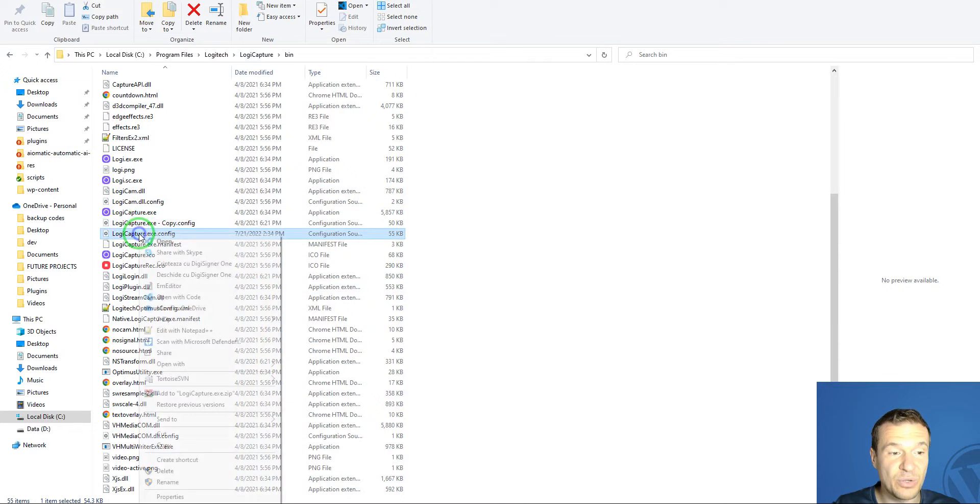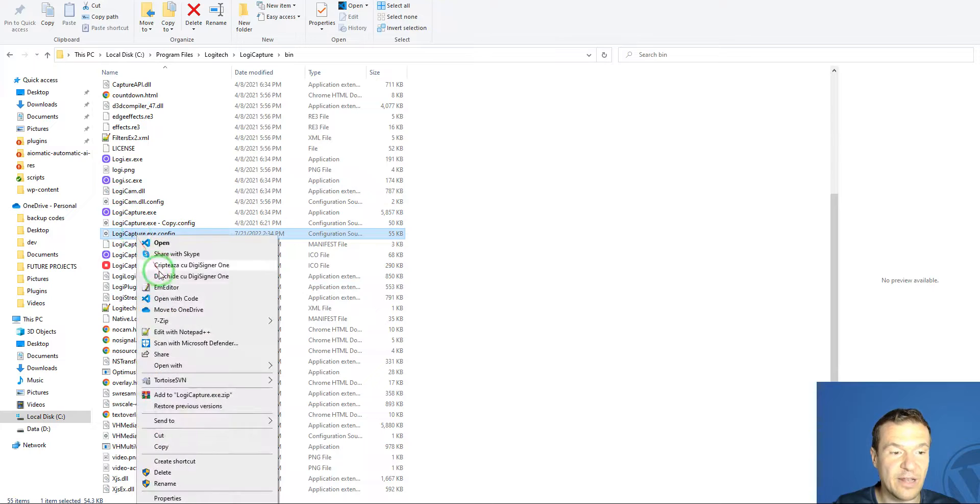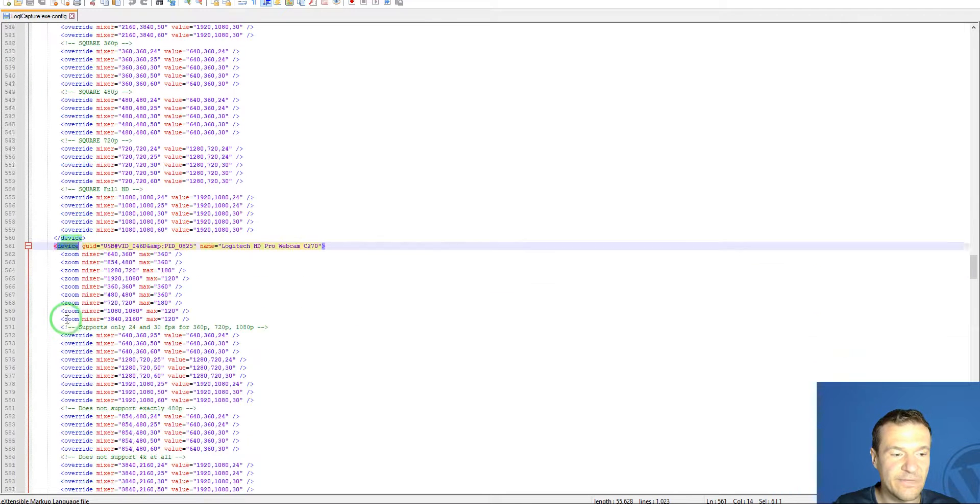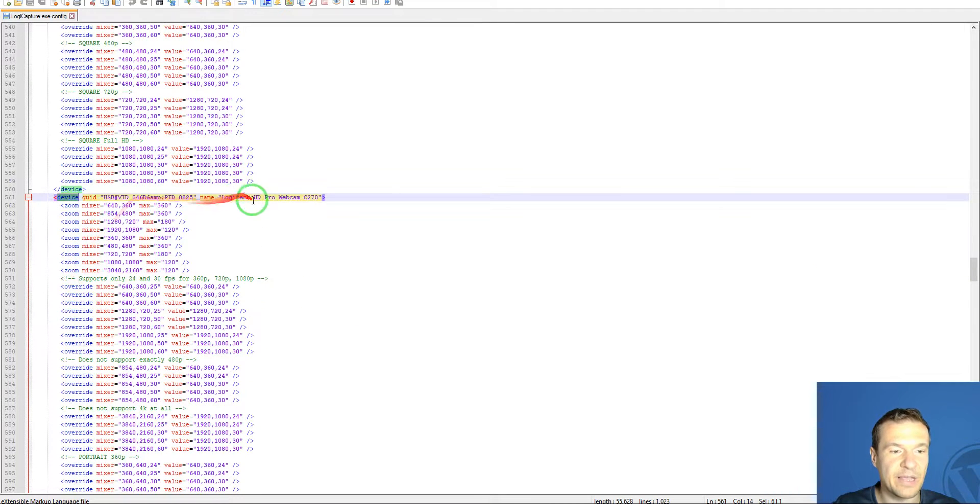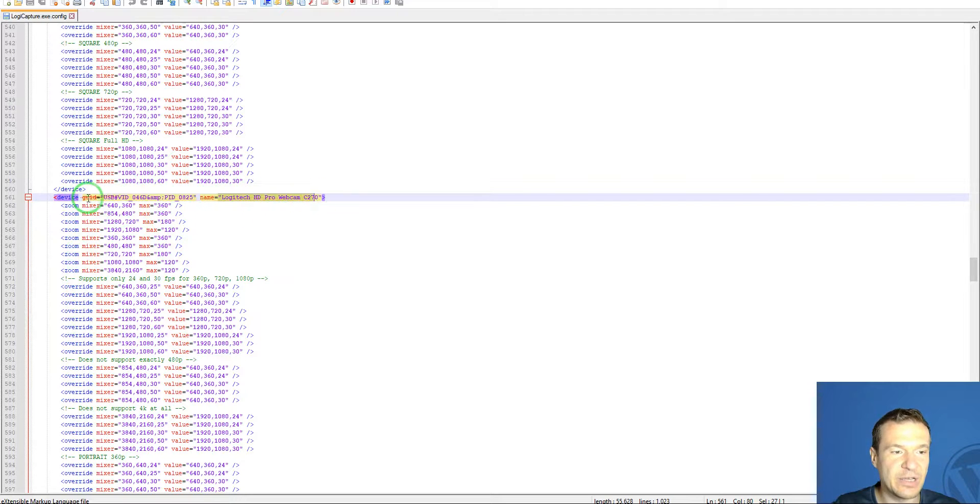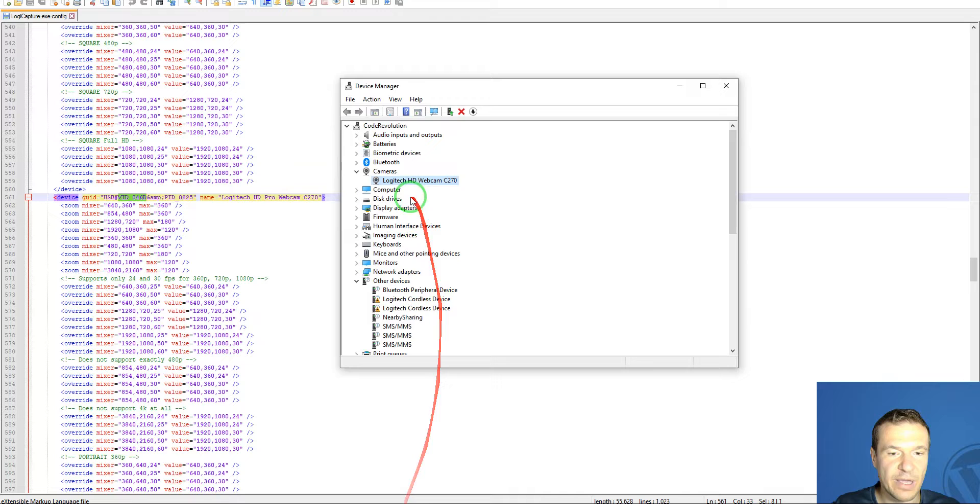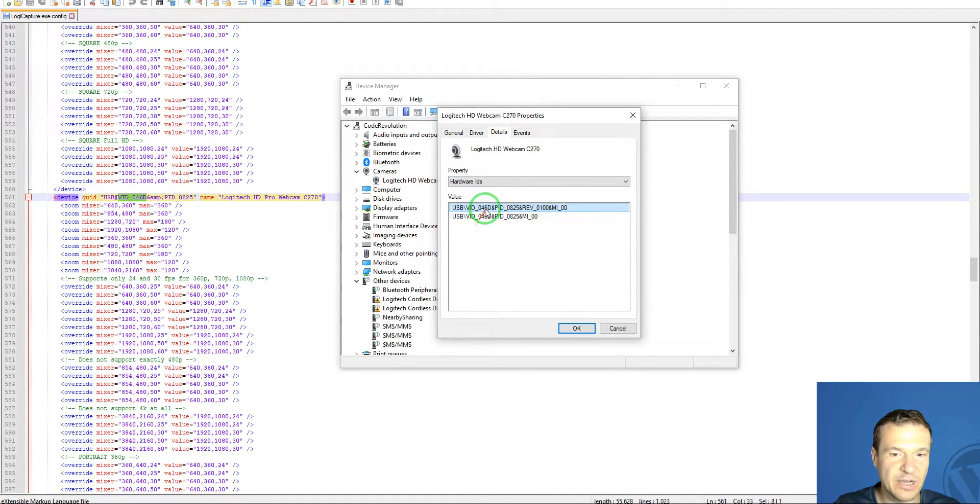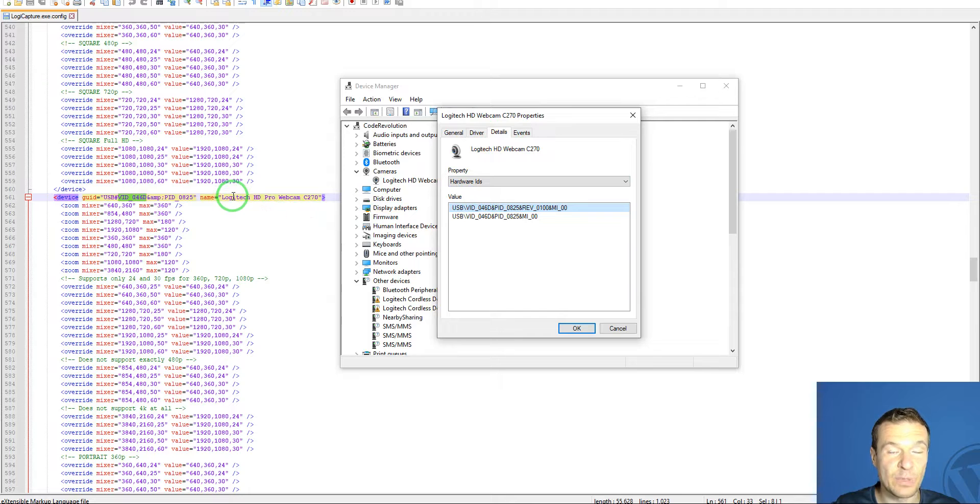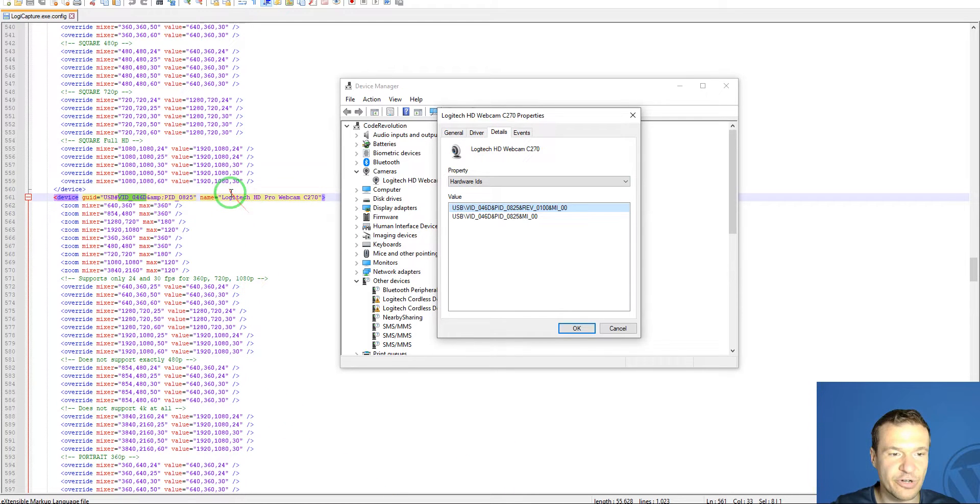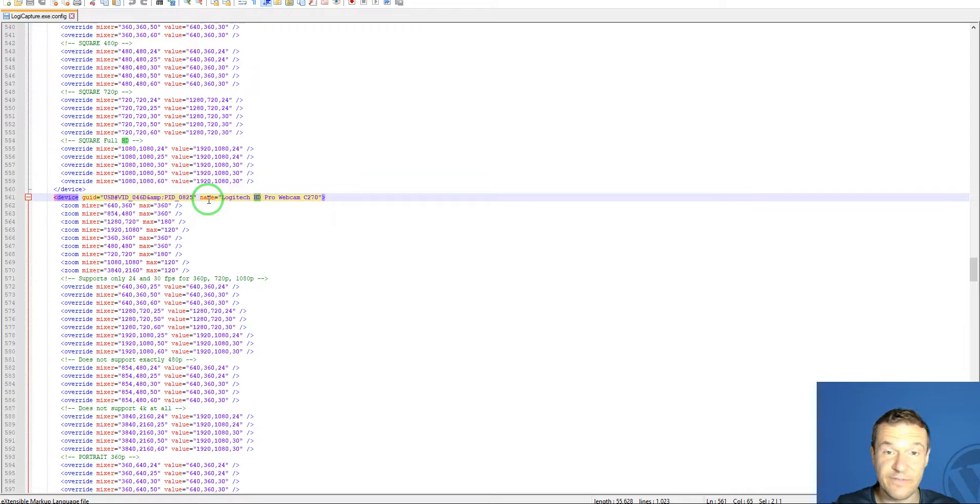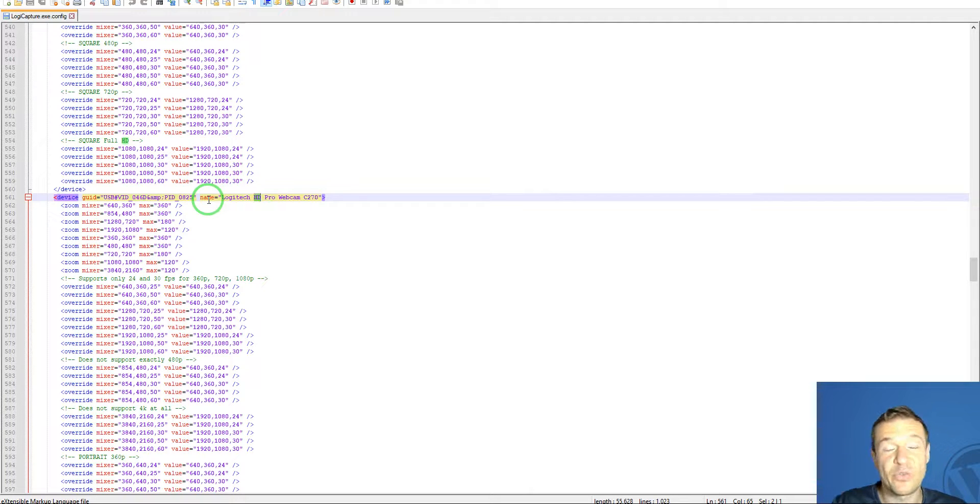This is the method. You have to edit this file as I showed you - copy the device and add the name and GUID exactly like you have it in your Device Manager in the Hardware IDs from Details. The camera will pop up in Logitech Capture, and you'll be able to use it even if it's not a Logitech camera. This is all for today. I hope you enjoyed this video.